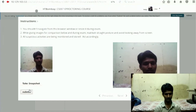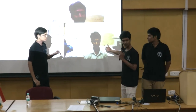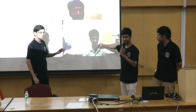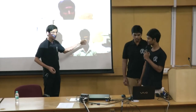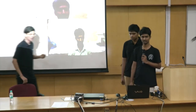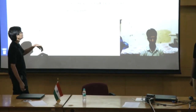The live camera feed shown is taken from another laptop purely for demonstration purposes — to show you that when we mark something as a cheating instance, the student is indeed looking away. In the actual system, this live view is not present for the student. The student faces the camera and takes a snapshot by clicking the button.